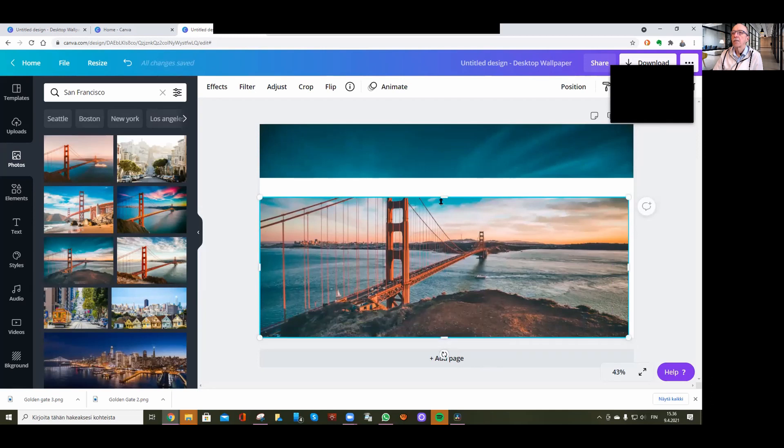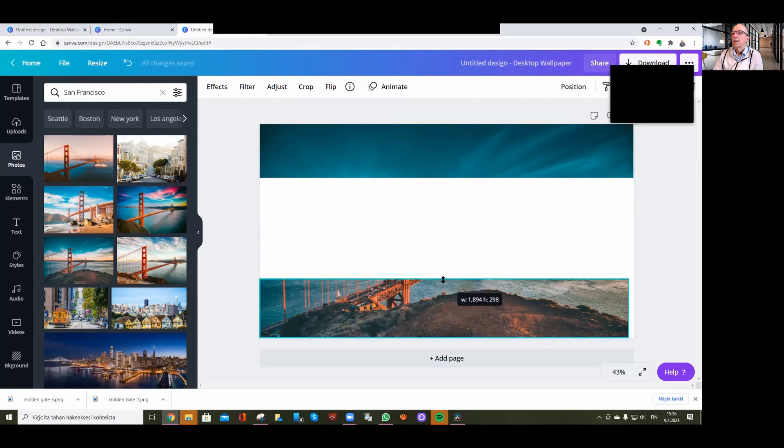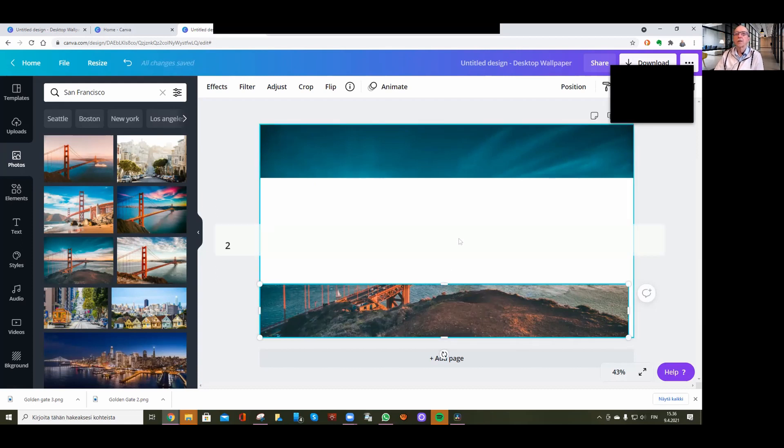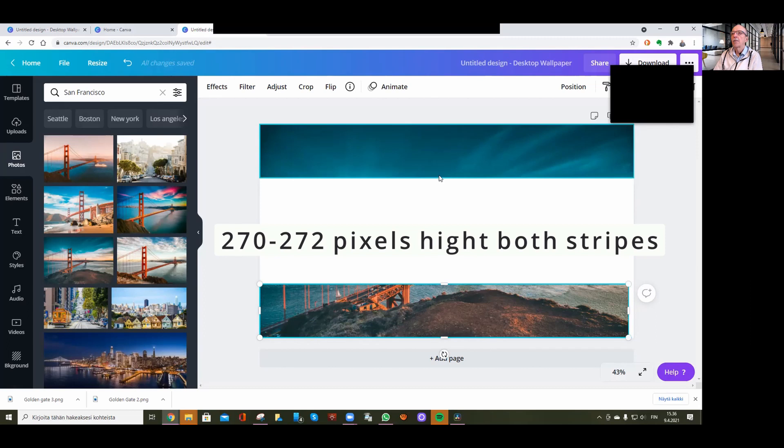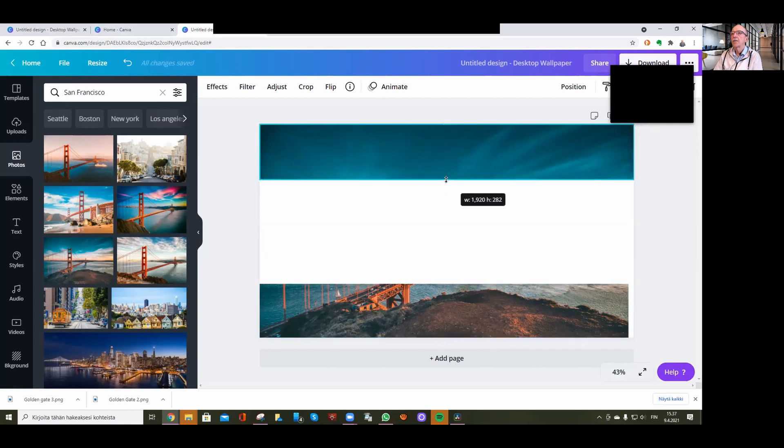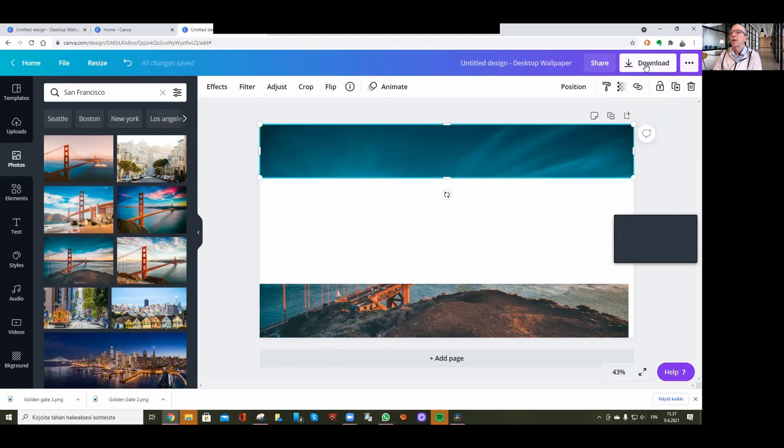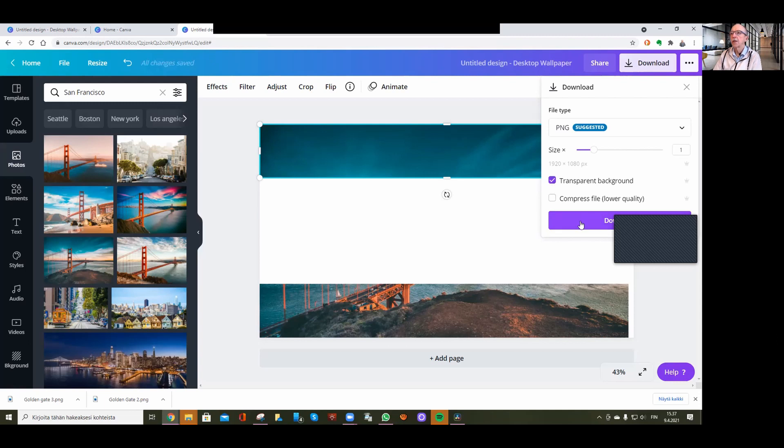Now I have both parts at 272 pixels. Then download it, and make sure to choose the transparency background option—otherwise it won't work.